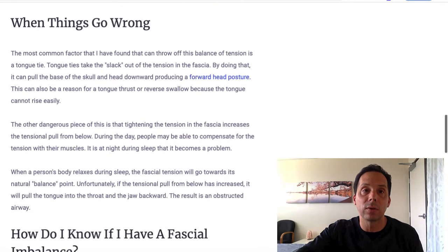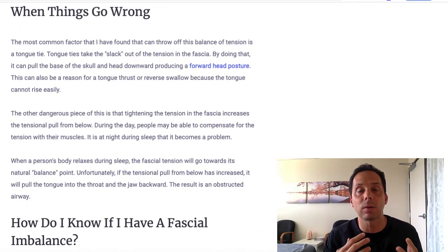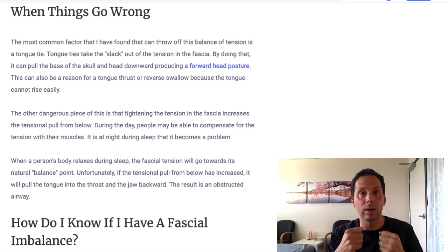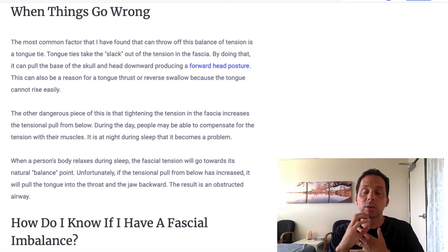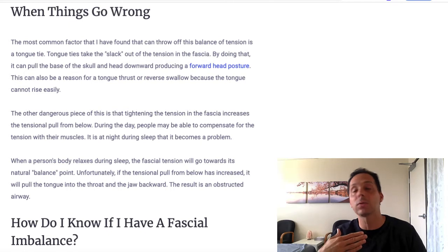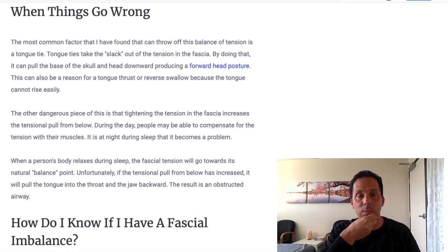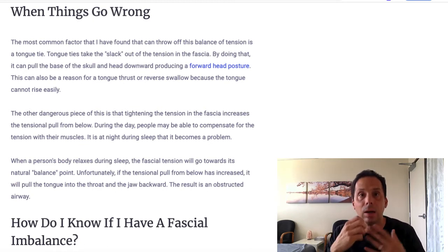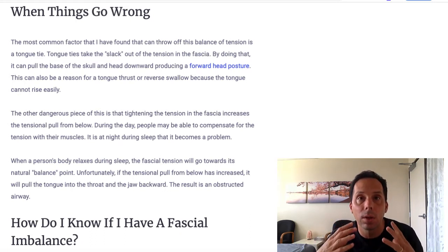Now let's talk about when things go wrong. The most common factor that I've found that really throws off this balance of tension is a tongue tie. What a tongue tie does is — there's normally some slack in this fascial layer from above and below so that you can have good motion — the tongue tie takes that slack and winds it up, and based on how severe it is, it can wind it up tighter and tighter. That can pull the base of the skull down into a forward head posture.